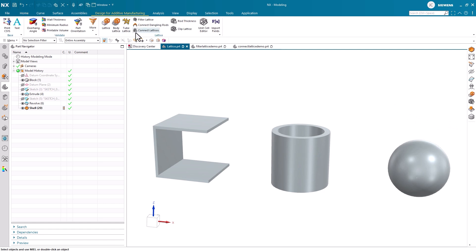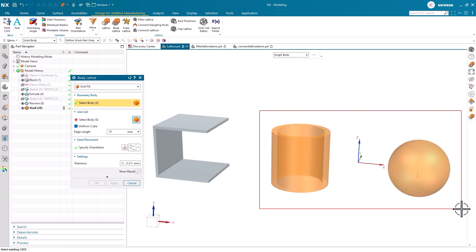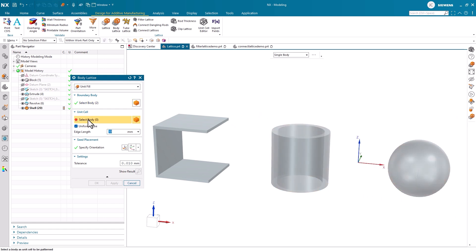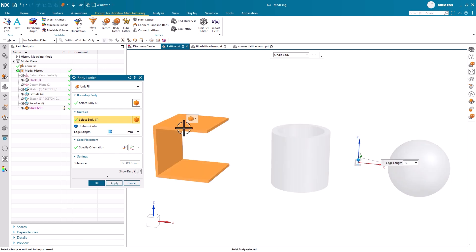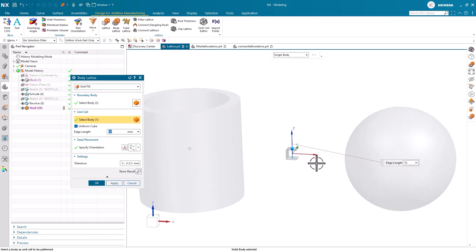To get started today, we're going to begin by looking at the body lattice command. The body lattice command fills the boundary volume with a lattice by patterning unit cell bodies. This means rather than choosing a preset unit cell, you can select your own shape or design to pattern in your lattice structures.